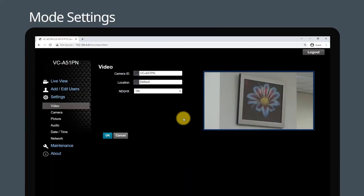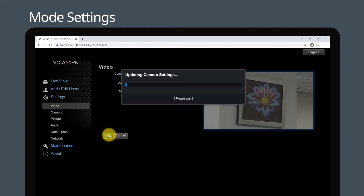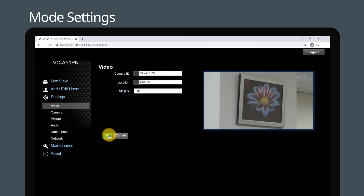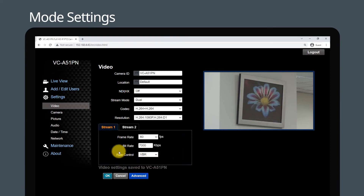To use the streaming mode, turn NDI-HX mode off and press OK. It will take a couple of minutes to process this action. The camera will now work seamlessly with IP production systems and live streaming platforms.